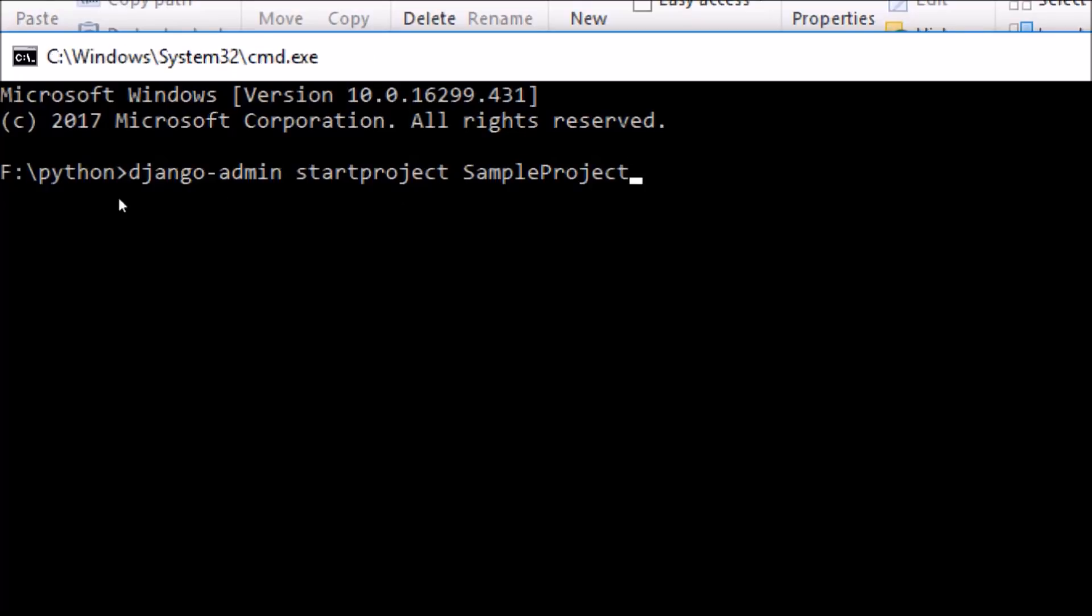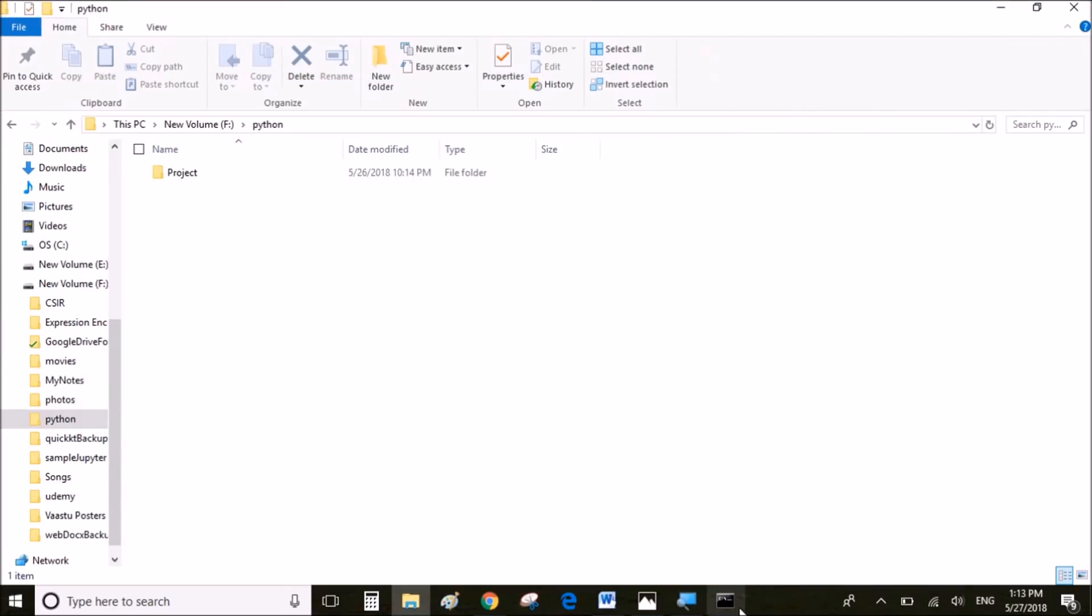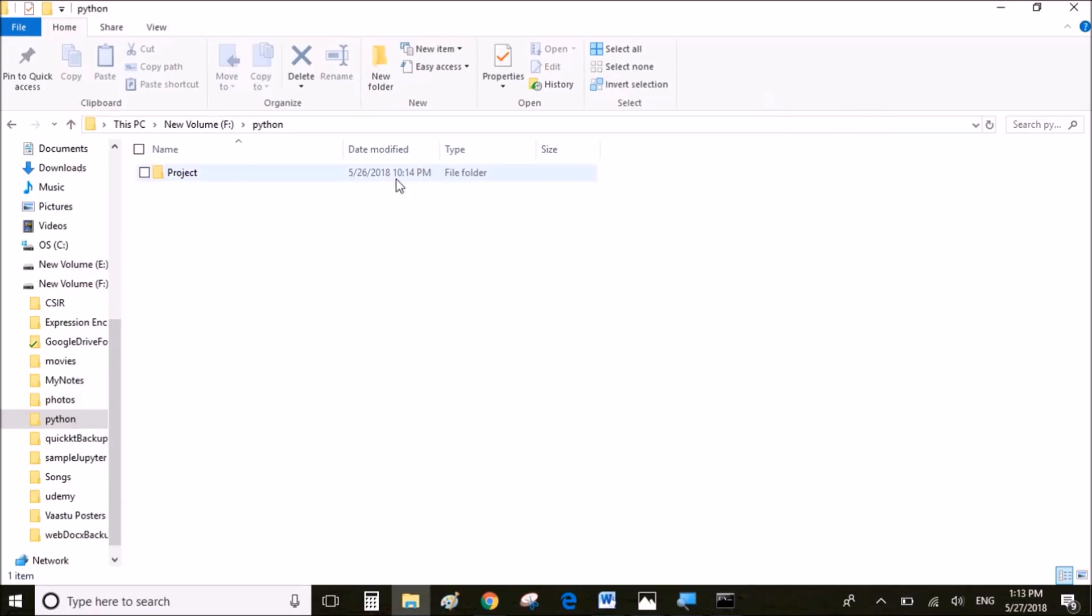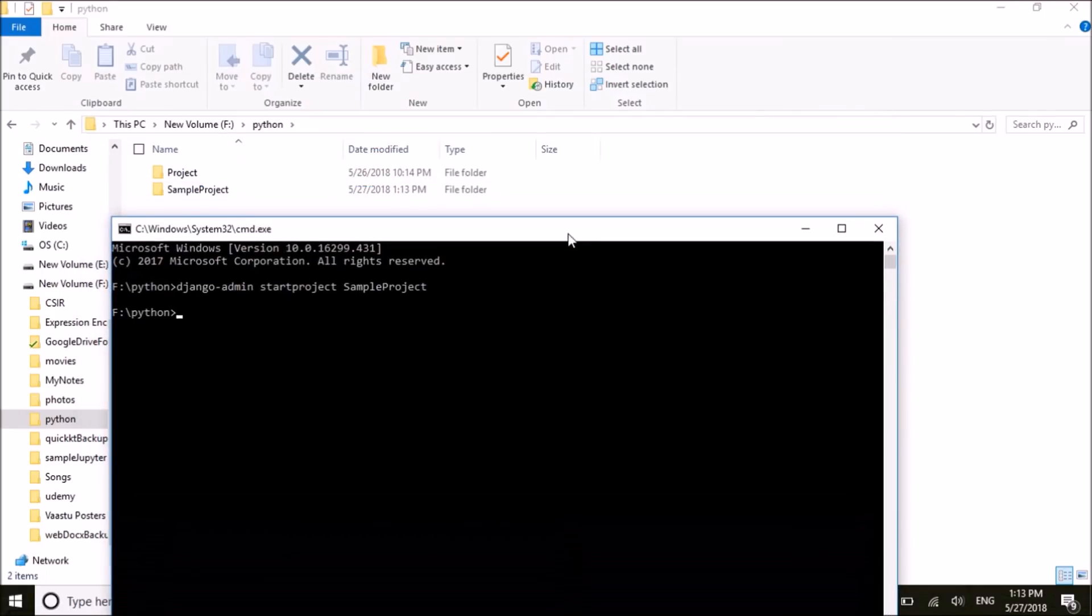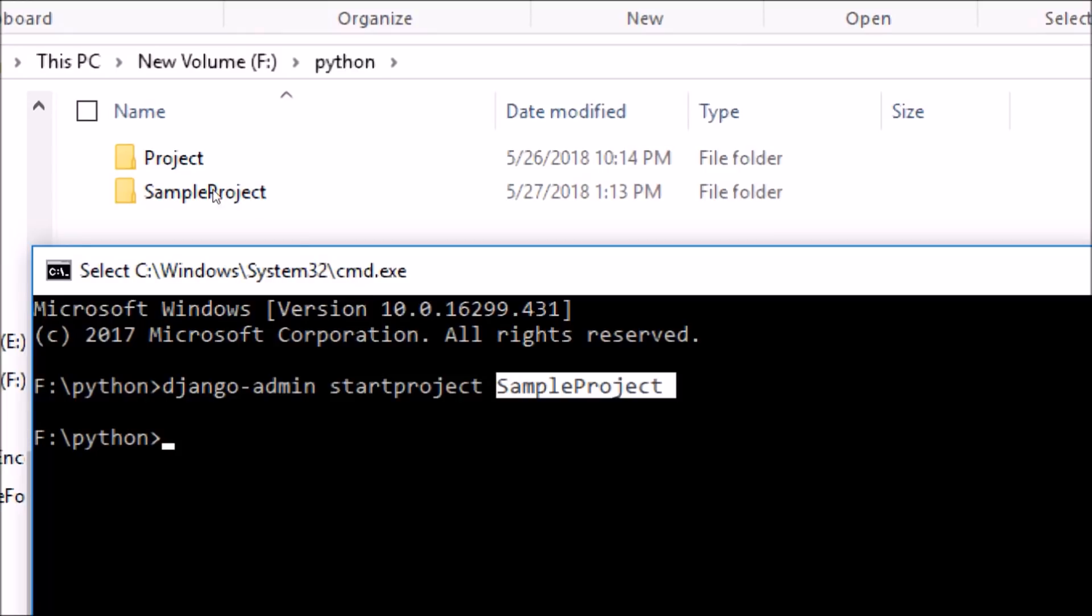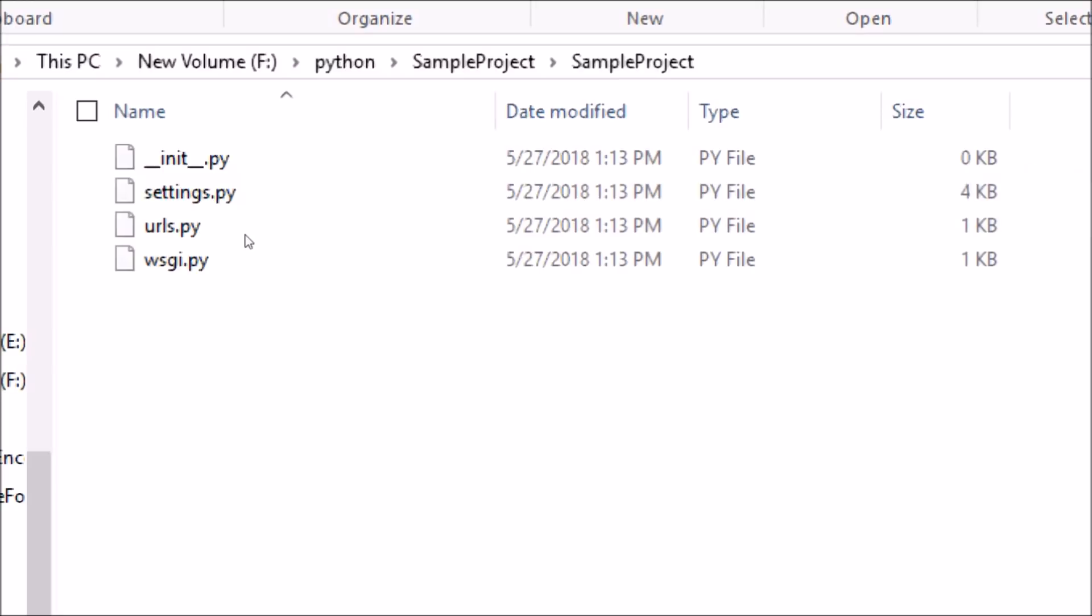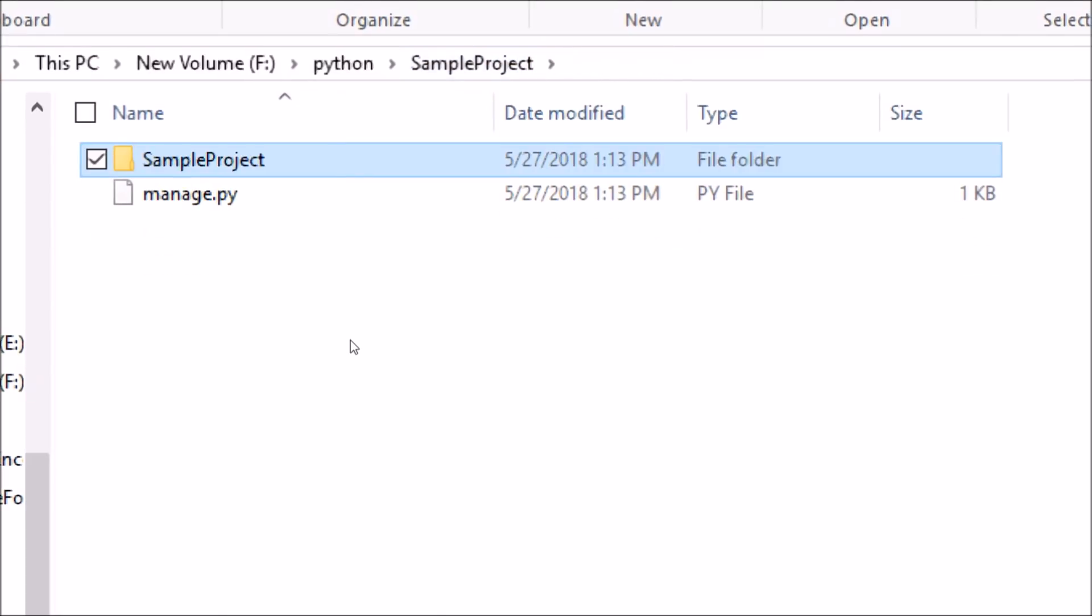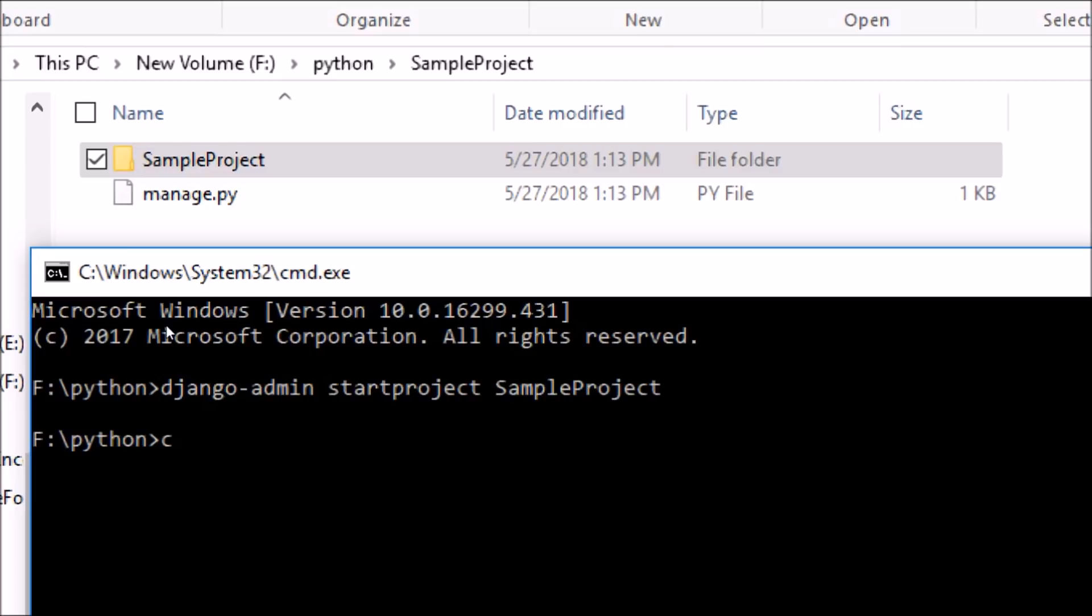So once we run this line, it's going to create the project SampleProject folder. The SampleProject folder contains certain files which will be needed for the API or the Django project. Now once that is created, you navigate to the SampleProject folder and the next step is to create a web app.